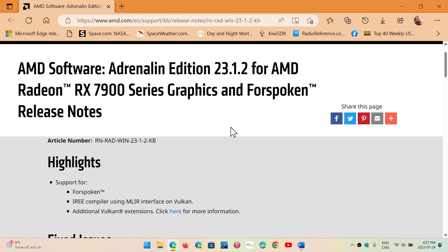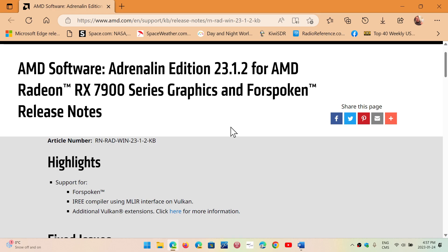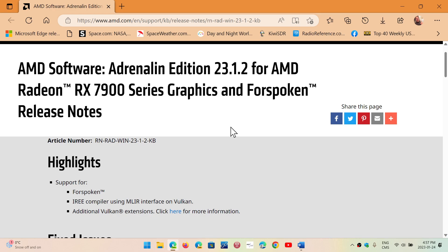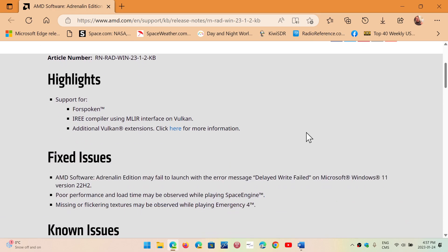AMD has released the latest version of its AMD software, the 23.1.2. It's for the Radeon RX 7900 series graphics and has highlights for some games and for some Vulkan extensions and stuff like that.